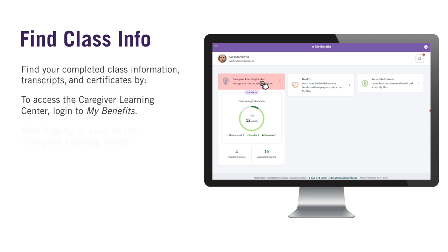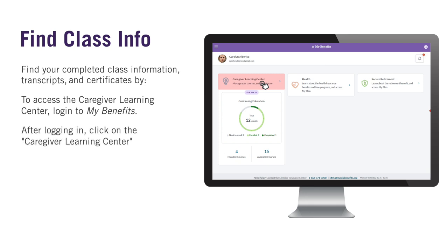After logging in, you will be taken to your My Benefits dashboard. Here, you can click on the Caregiver Learning Center.